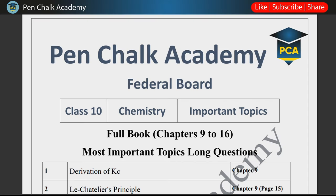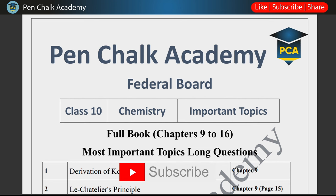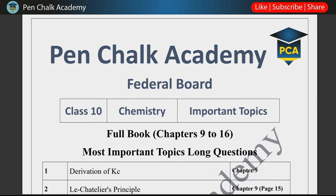As-salamu alaykum students, welcome to PCA. I hope you all are doing great and you will do well in your exams. In today's video, we will see the important topics of chemistry from the full book.